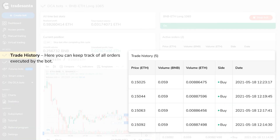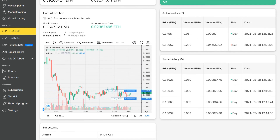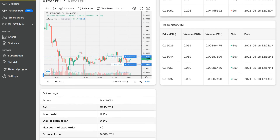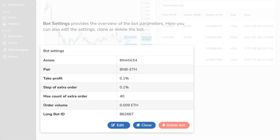Here you can keep track of all the orders executed by the bot. Bot settings provides an overview of the bot parameters — here you can also edit the settings, clone, or delete the bot.